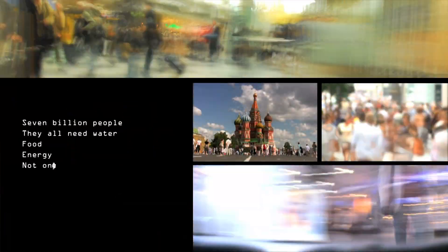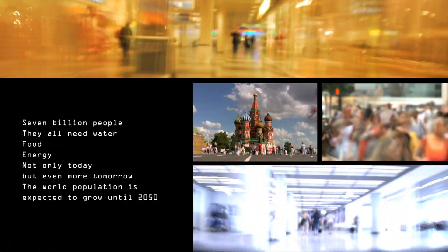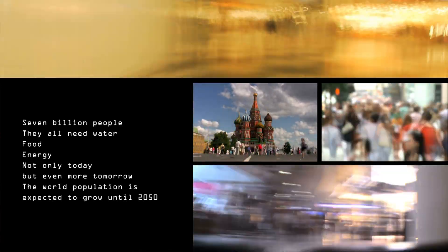7 billion people. They all need water, food, energy. Not only today, but even more tomorrow. The world's population is expected to grow until 2050.